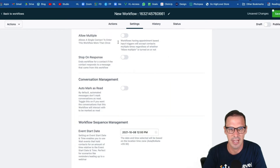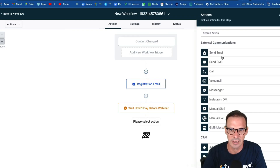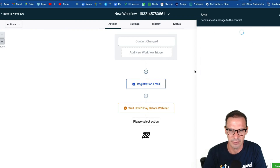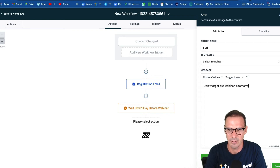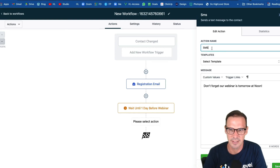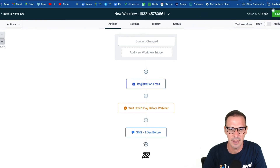Then we could add our email — I'm just going to do an SMS so I don't have to fill out all those fields — that says something like 'Don't forget, our webinar is tomorrow at noon' and then whatever else you'd want to say. The point is this is an SMS going out one day before, and then you could send whatever you want — another email, a voicemail, etc.